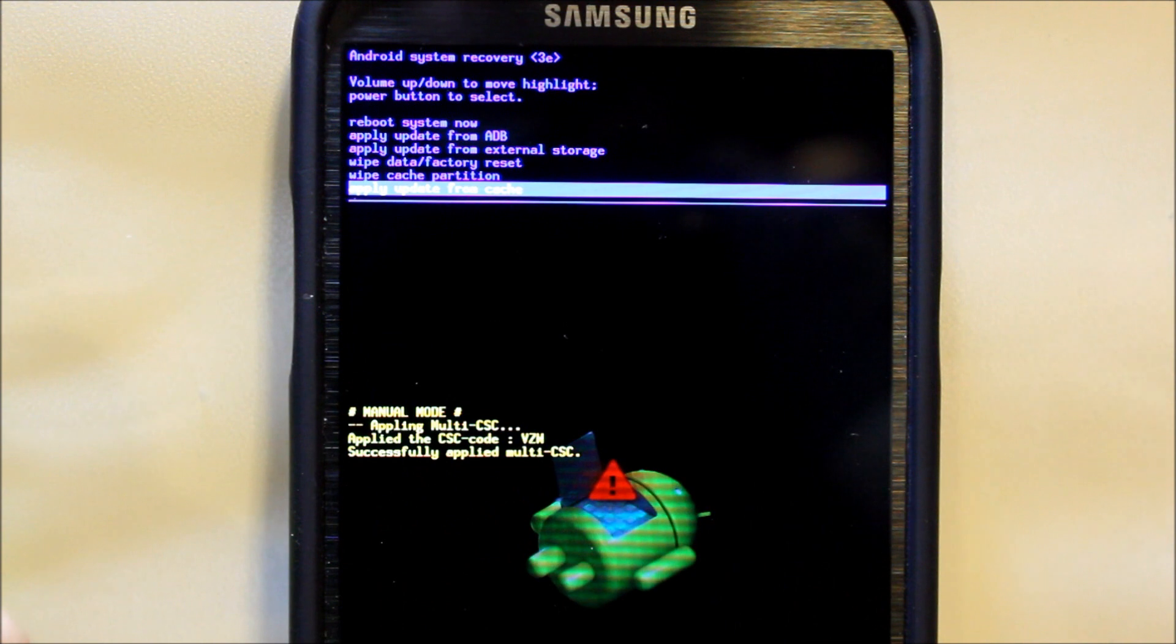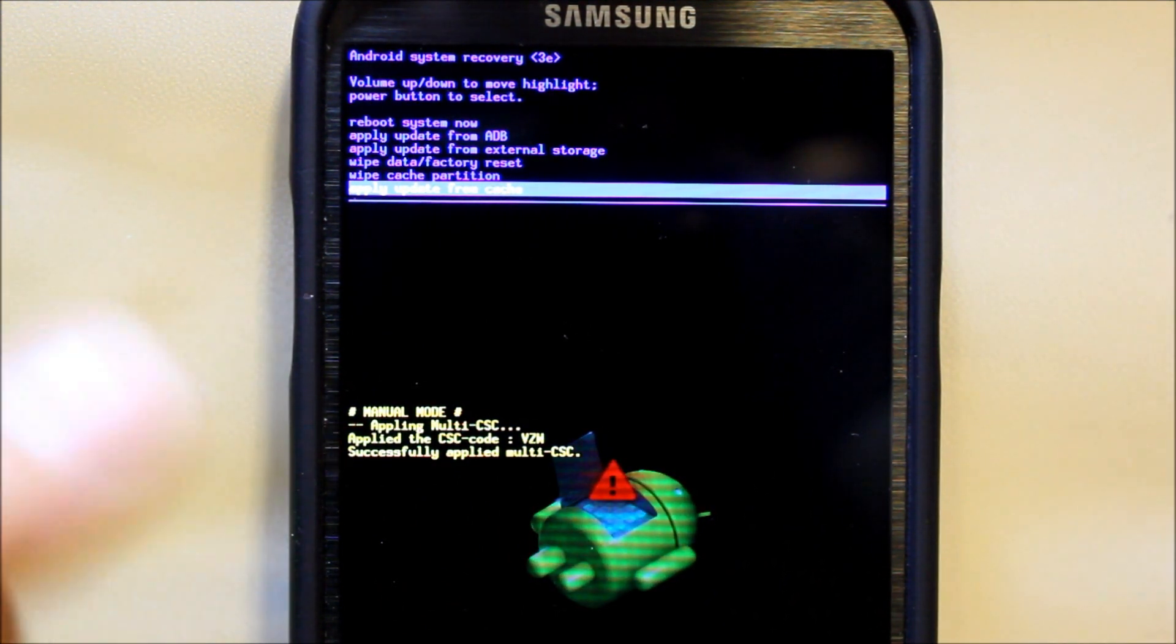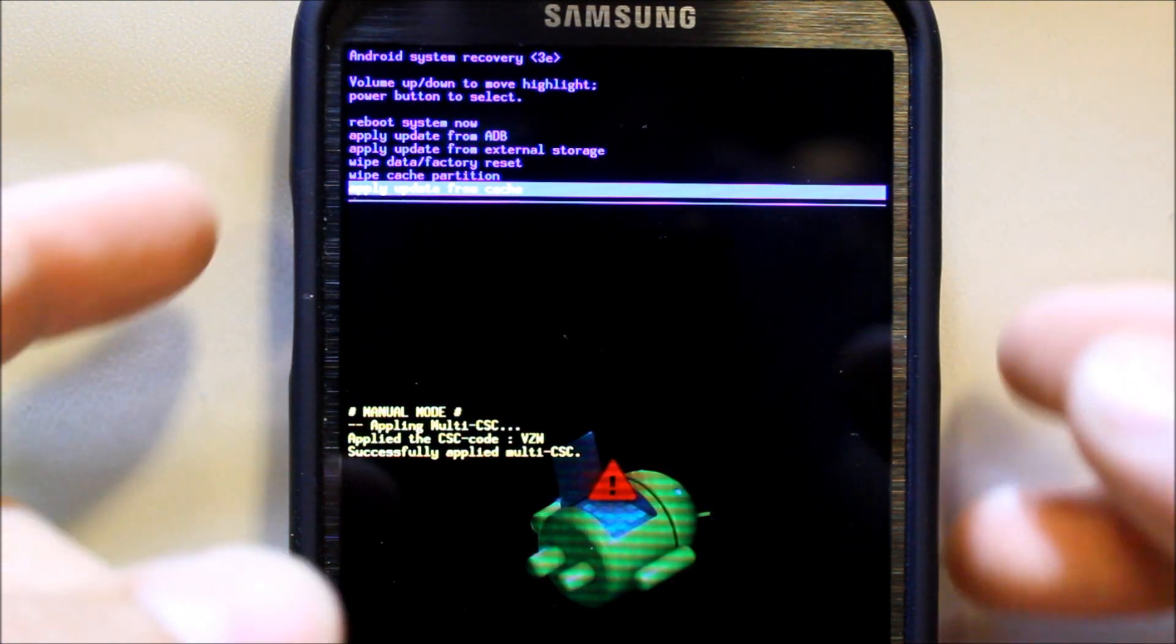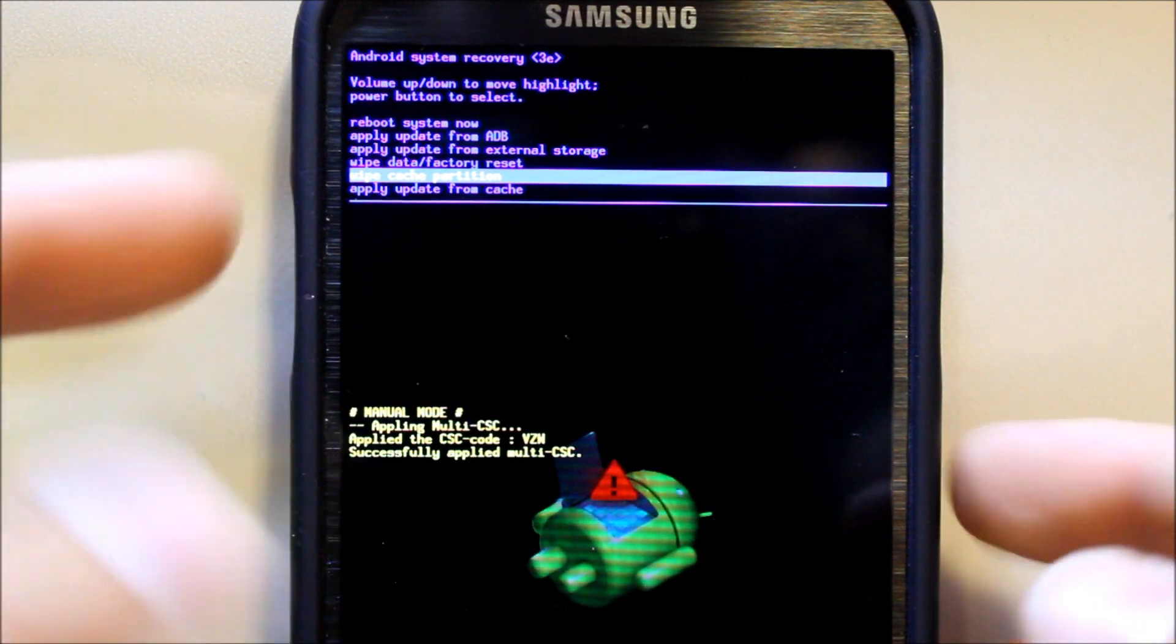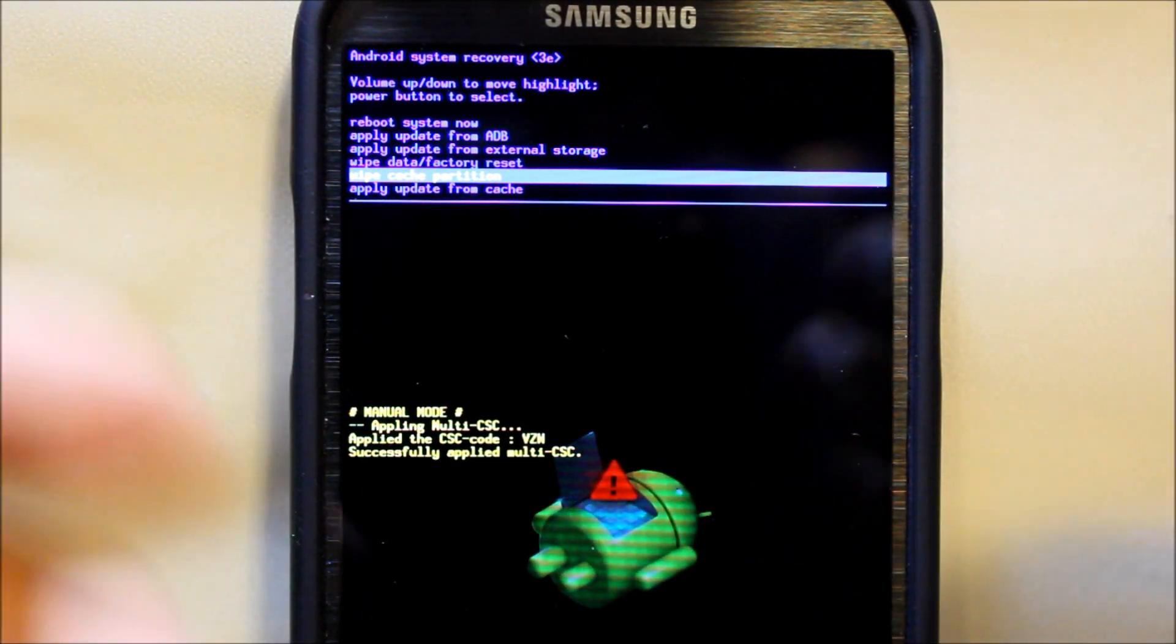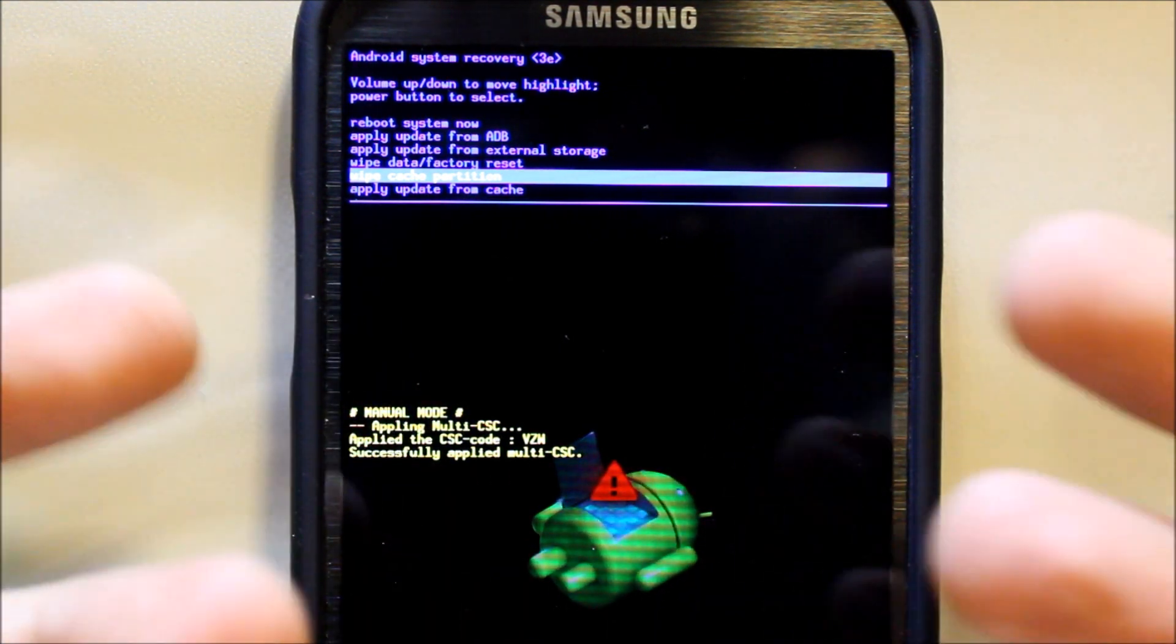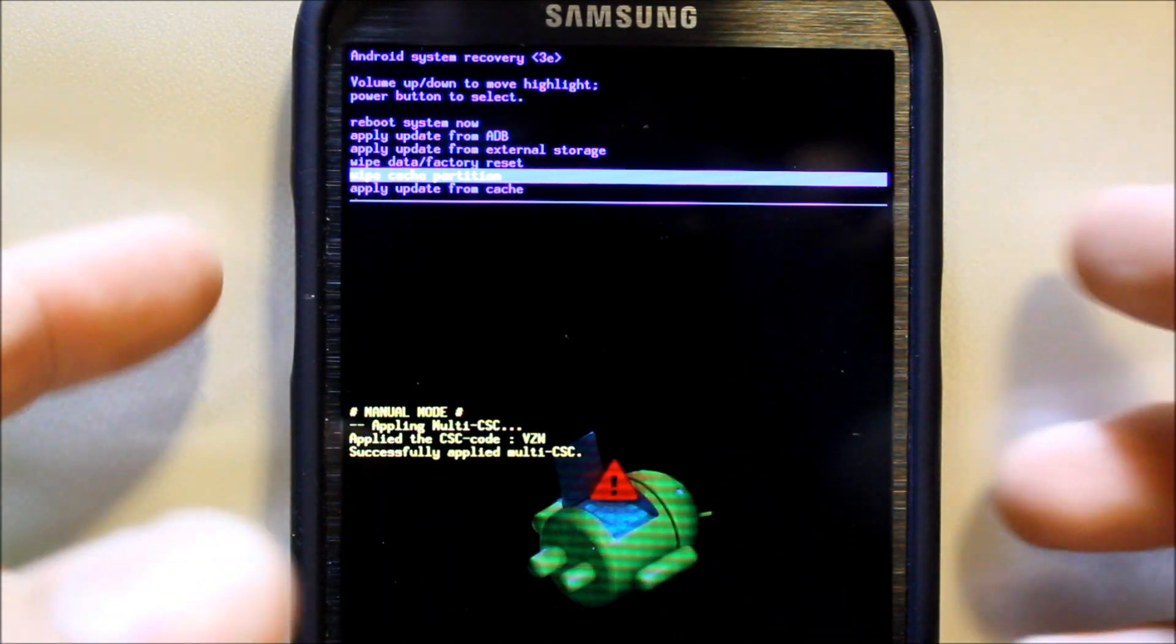It gets downloaded to cache, and so if you have one sitting there, you can come in here and force the update by using this feature. I'm going to go up one here. This is wipe cache partition. This wipes the cache, and it sometimes makes your phone run a little faster if you wipe this. It also may go through Android is upgrading when you reboot, so that's all normal.